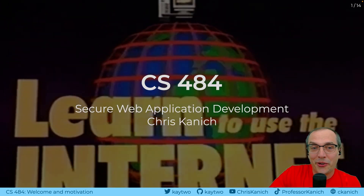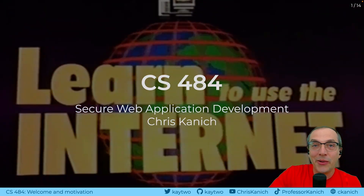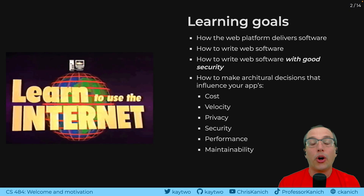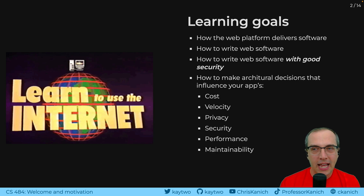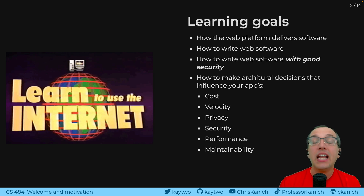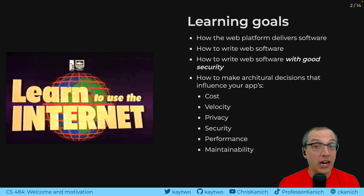Hi, this is CS44, Secure Web Application Development, and I'm Chris Kanish. Today we're going to be talking about what this whole class is all about. The whole point of this class is to learn how to build web applications — not only does that mean learning how to write that software, it also means learning how to write that software securely.